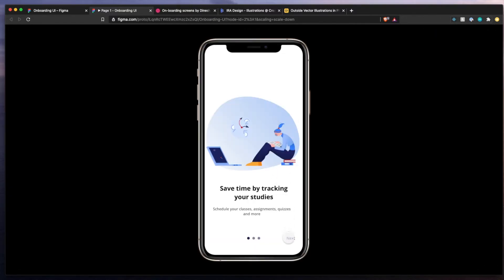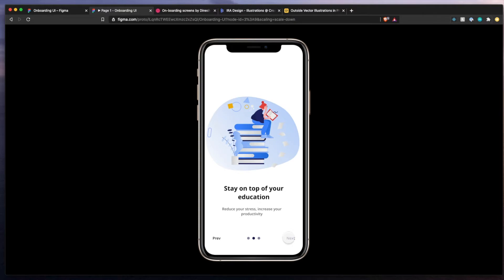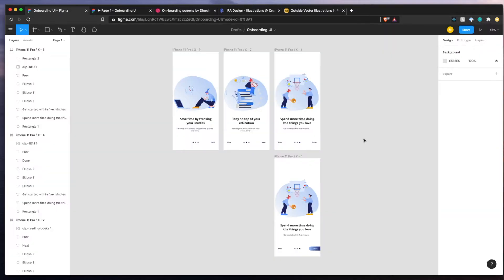So let's play this Figma prototype and here you can see save time by tracking your studies. Next, stay on top of your education. And spend more time doing the things you love. Who wouldn't love to do that? So let me show you how we can design this.